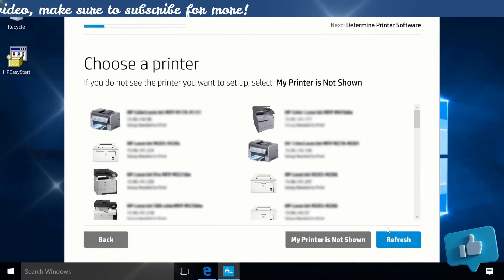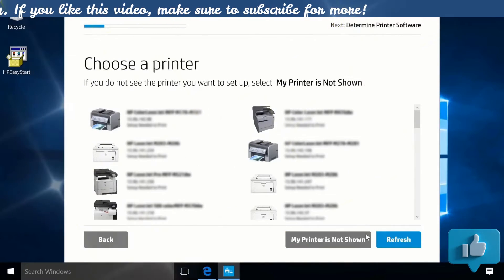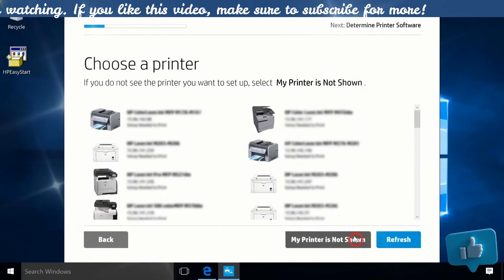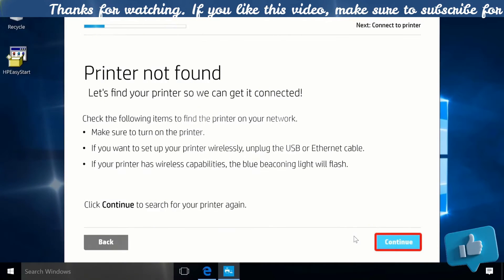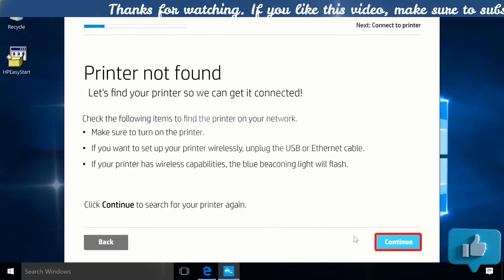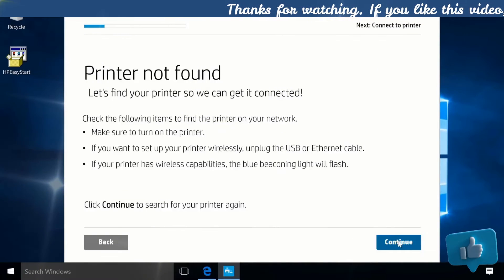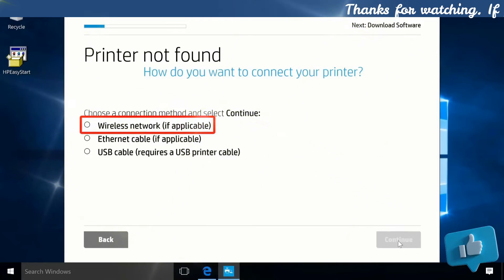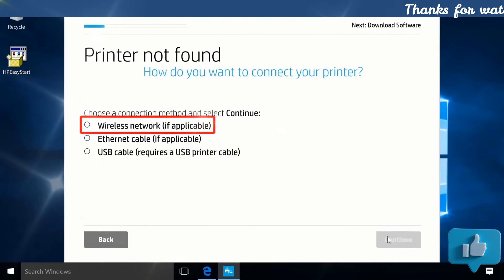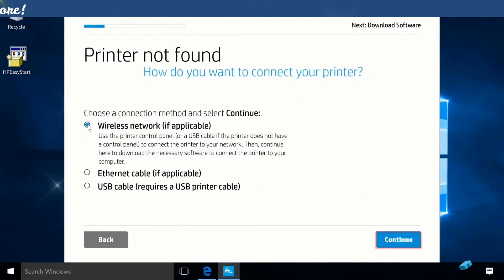If your printer is not found, click My printer is not showing. Click Continue. Select Wireless Network and then click Continue.